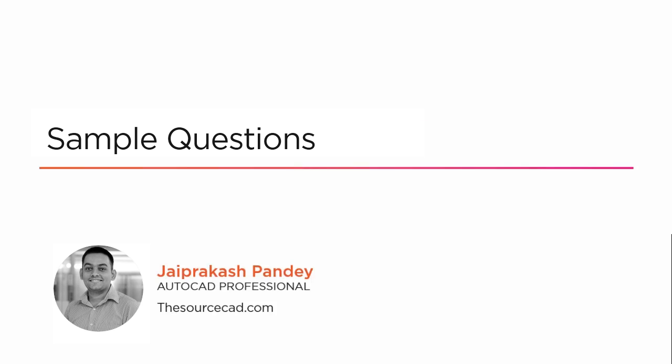Welcome to the sample questions module of this course. In this section I will introduce you to some of the questions which are similar to the actual certification exam questions and they will give you good practice for the certification exam. So let's start with the first question.